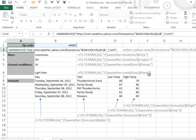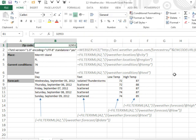Let's see if we can update this. So there's a new zip code, Merritt Island, Florida, 76 degrees, and the weather for the rest of the week.